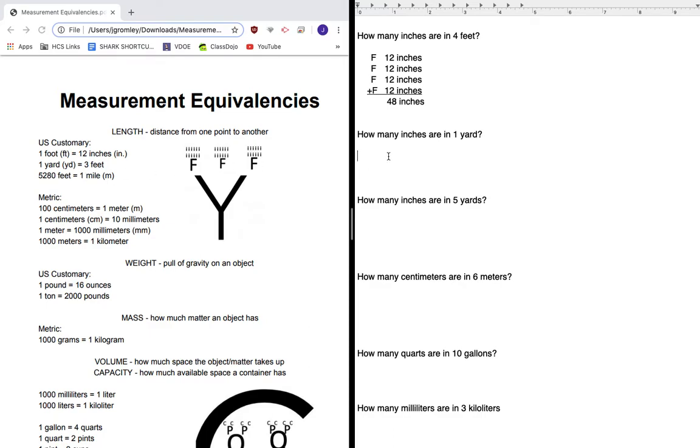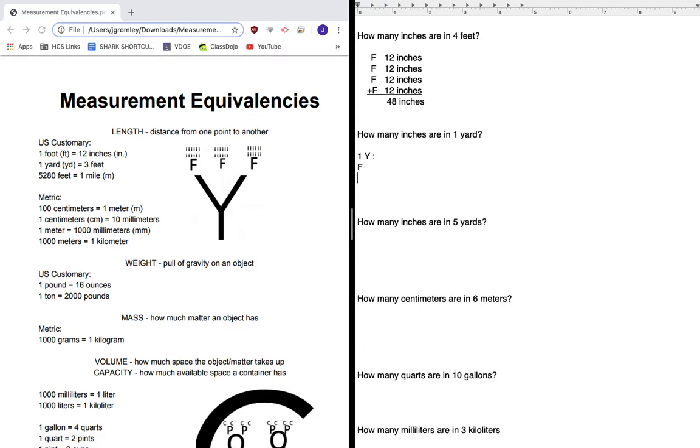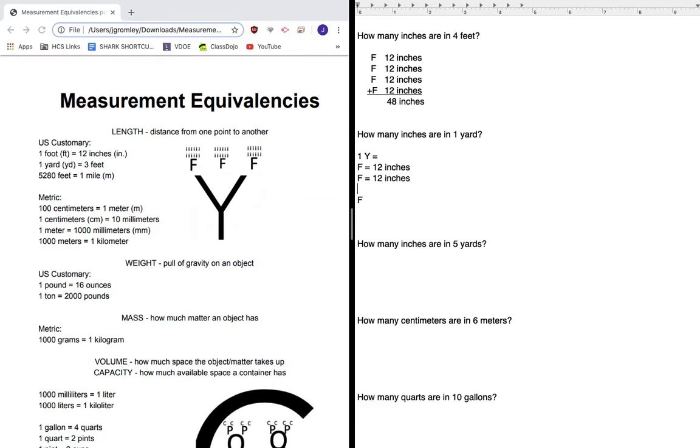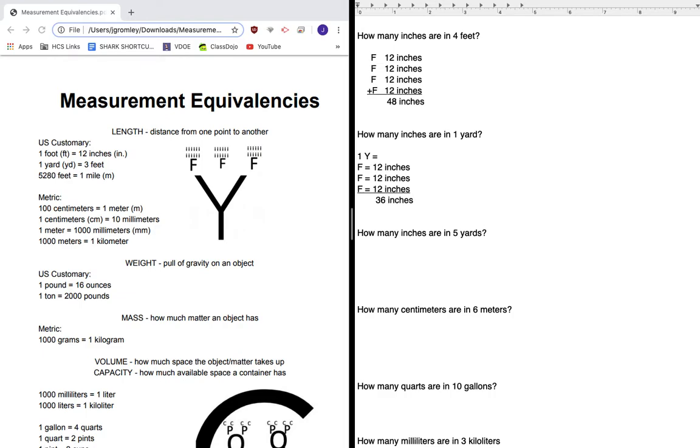So let's start with looking at one yard and saying, oh, I know that that is one, two, three feet. Now I can do just like I did before and add up how many inches I have. So that's two plus two plus two is six, and one plus one plus one is three. So there's 36 inches in one yard.